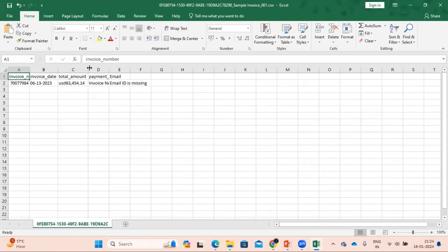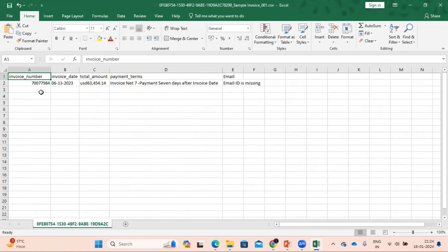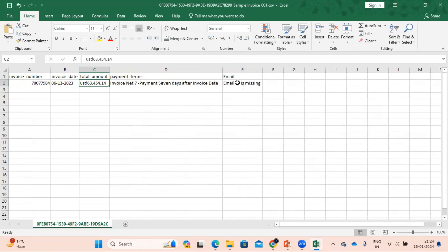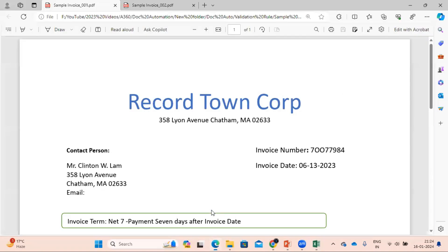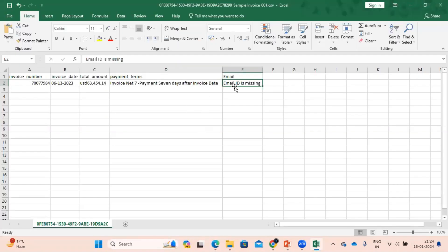This is the first invoice where we had the invoice number as 'O-O' — we can see it has been replaced with 'zero zero'. In the total amount, instead of the dollar symbol, it has been replaced with 'USD'. And for the email ID, which had the document rule validation — since the email ID was missing for this document, the output shows 'Email ID is missing'. Now let's see the second output.